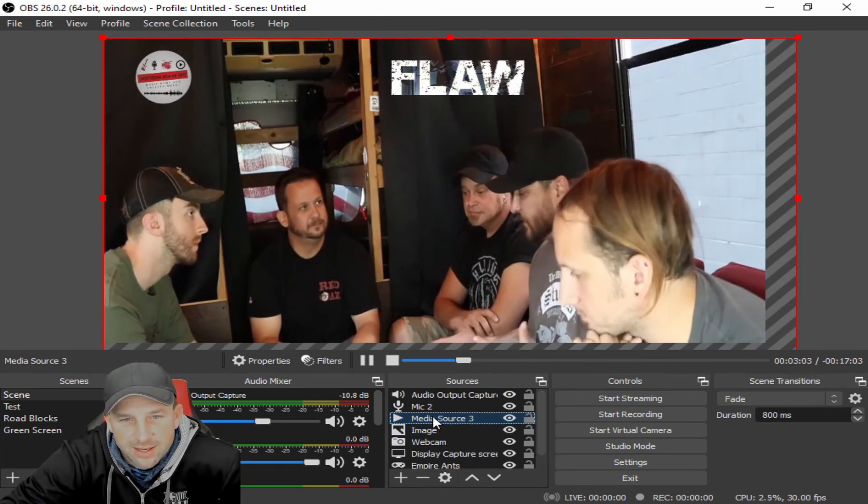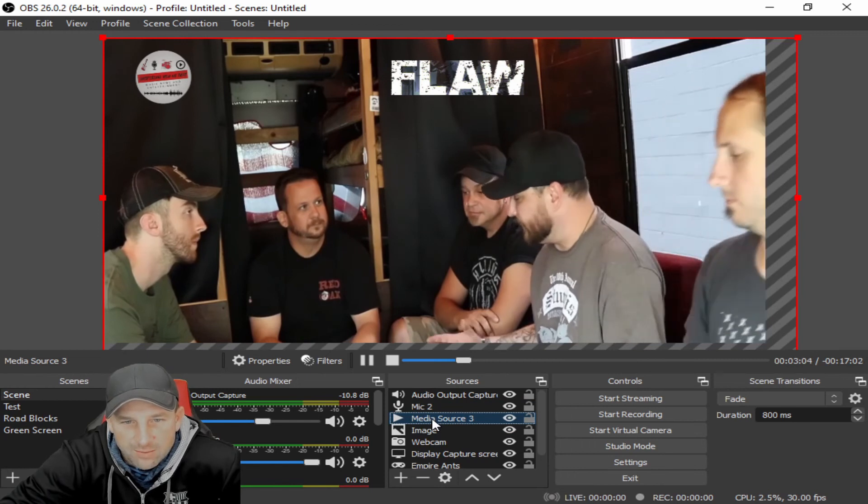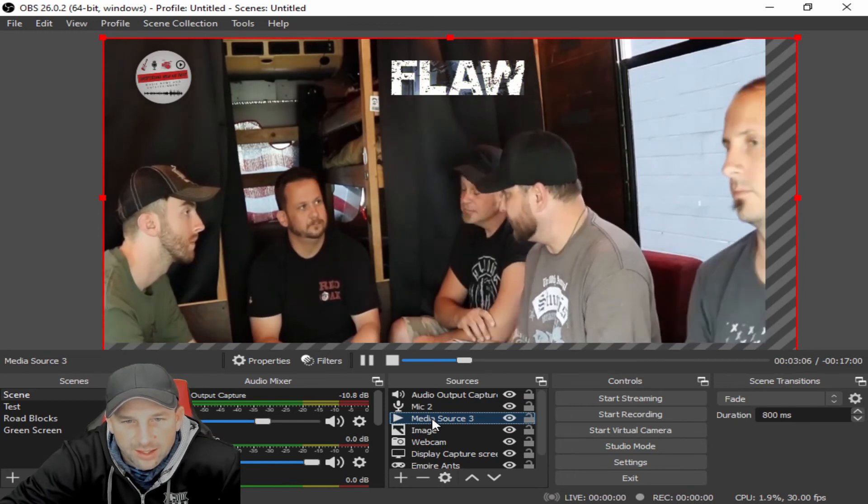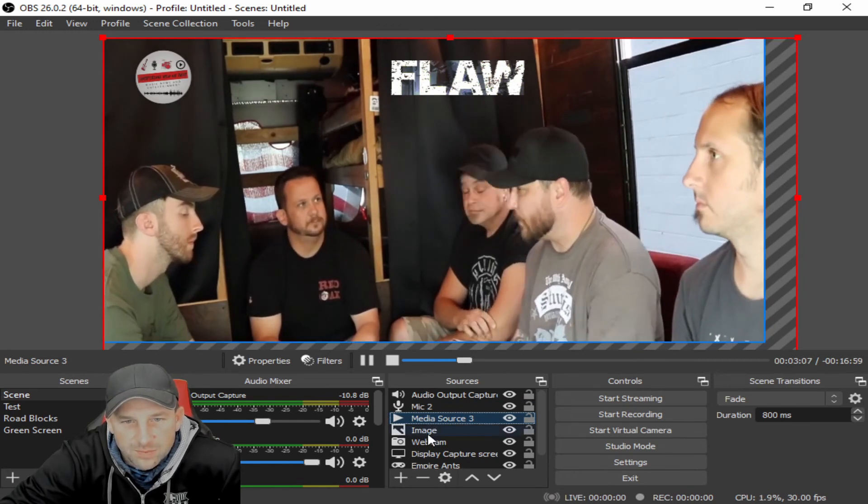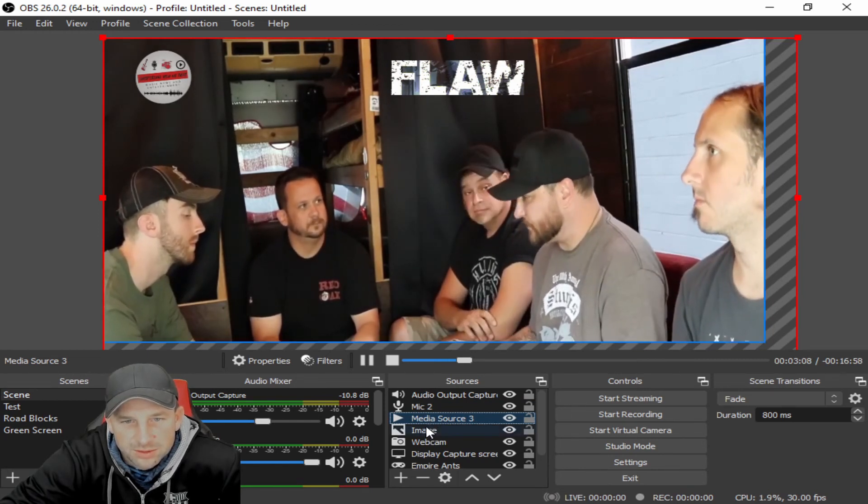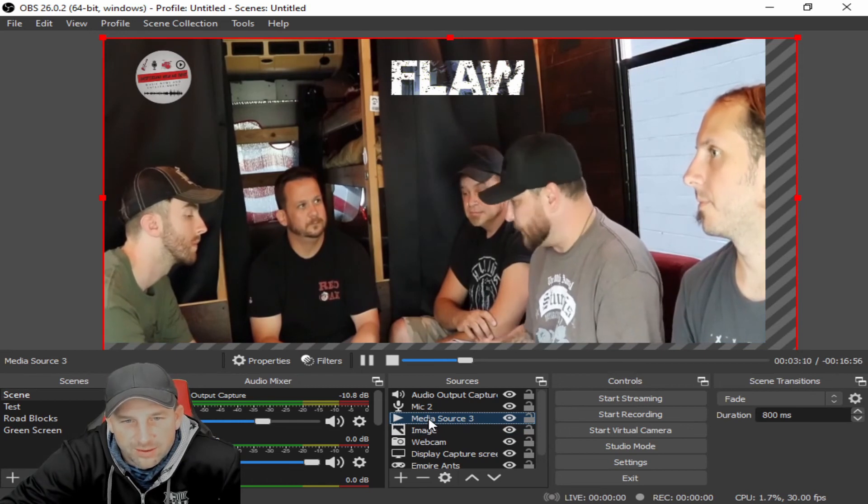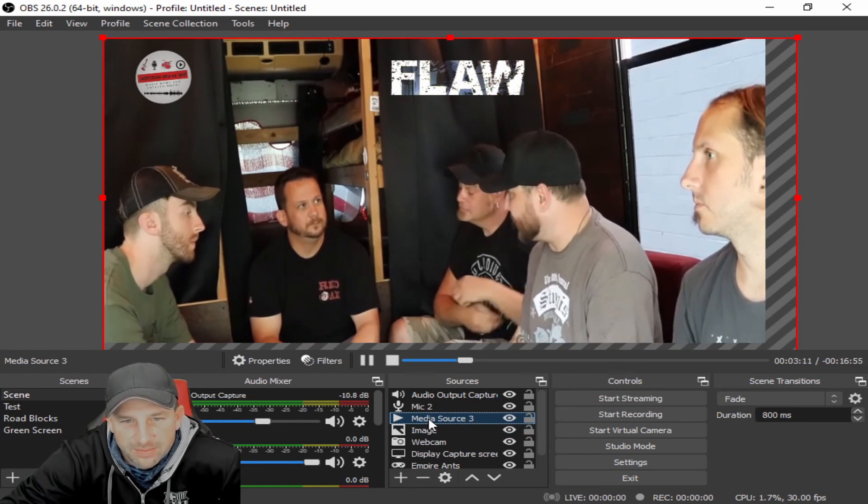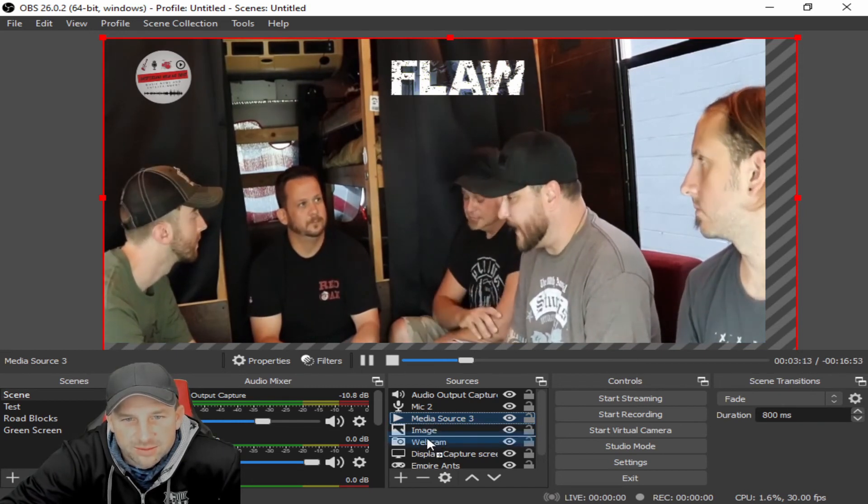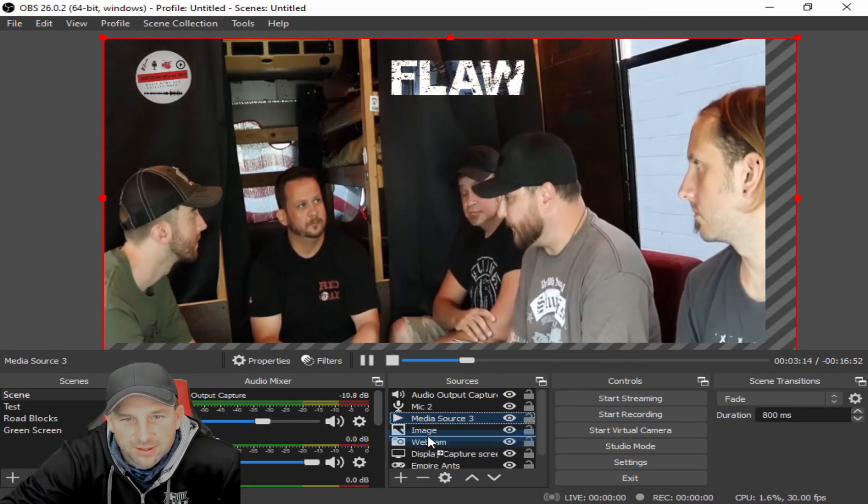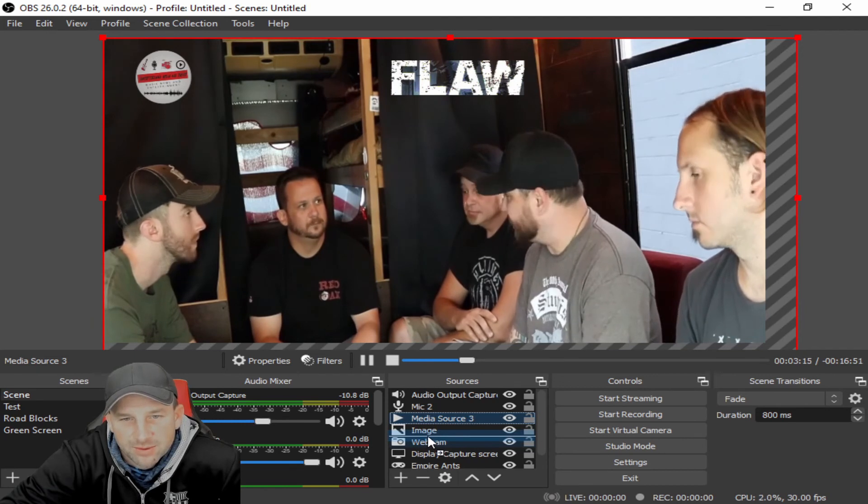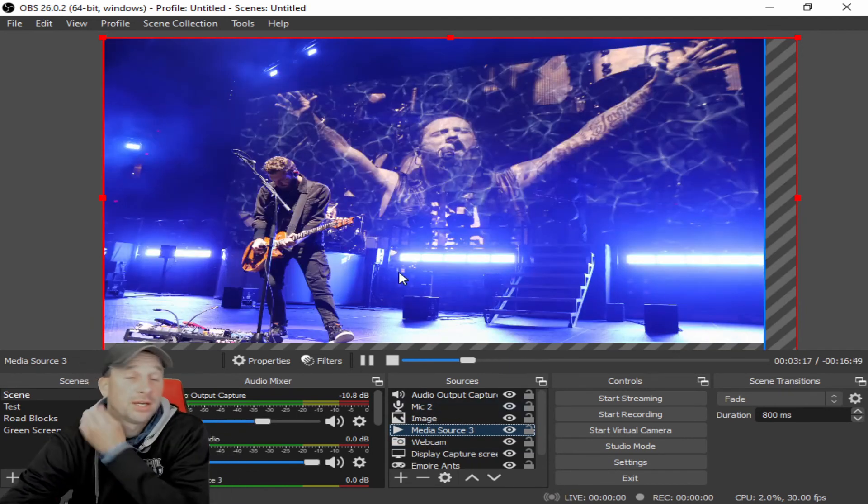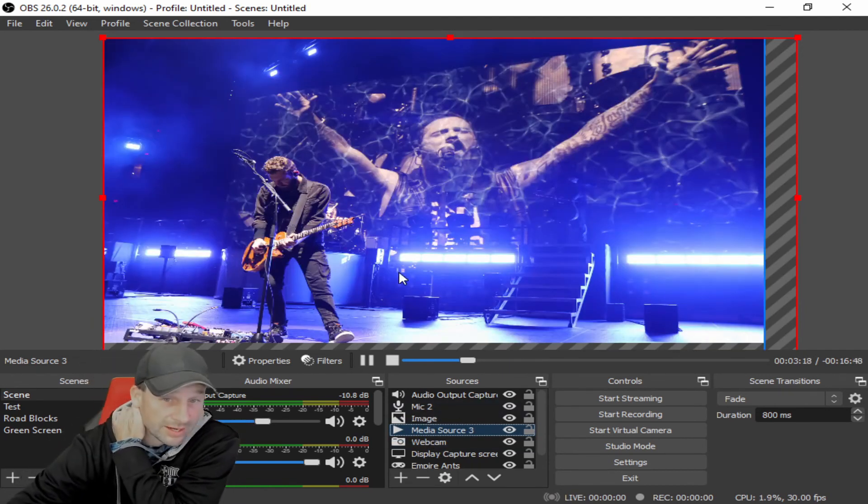You'll see this is an interview Brian did with Flaw back a while ago. You'll just kind of move things around depending upon how you want your display capture on OBS or what you want playing. Again, there's the image.